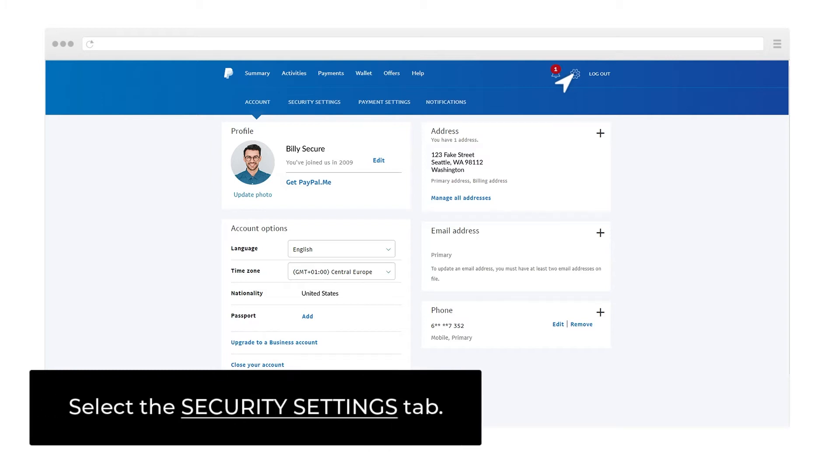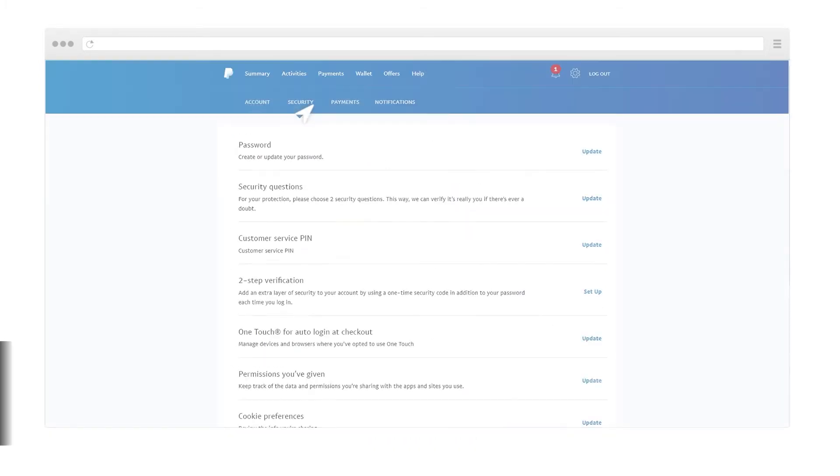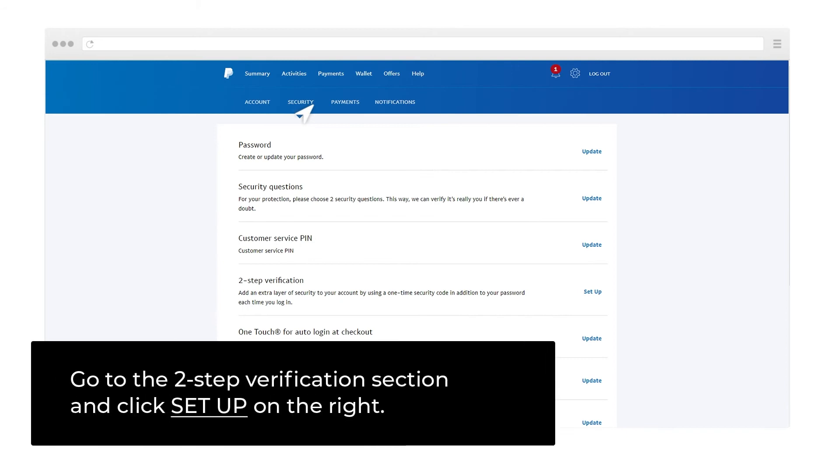Select the Security Settings tab. Go to the 2-Step Verification section and click Setup on the right.